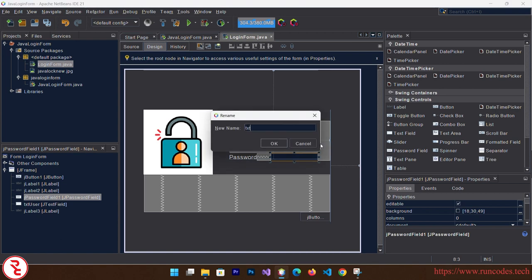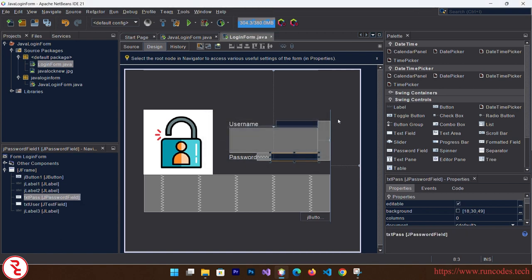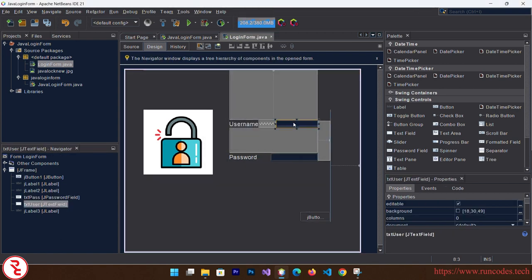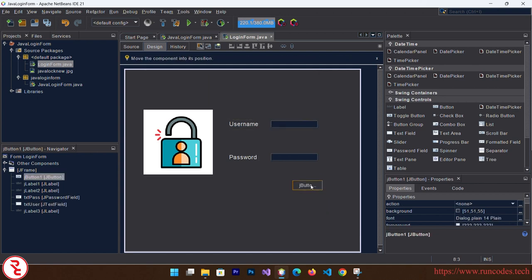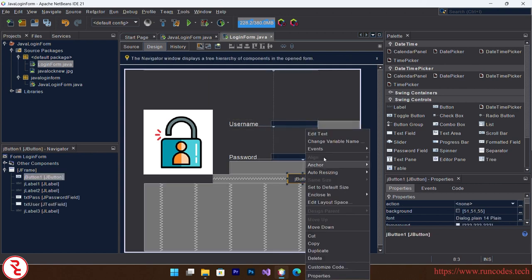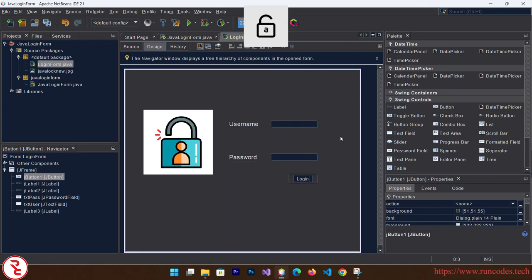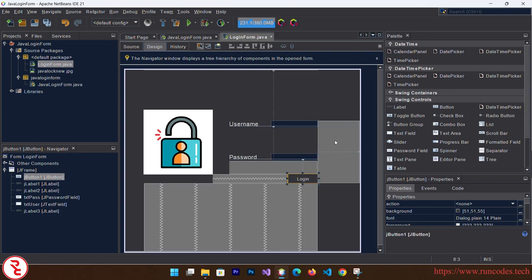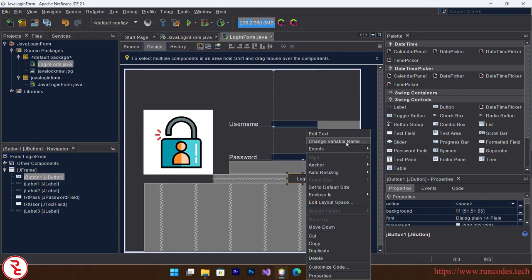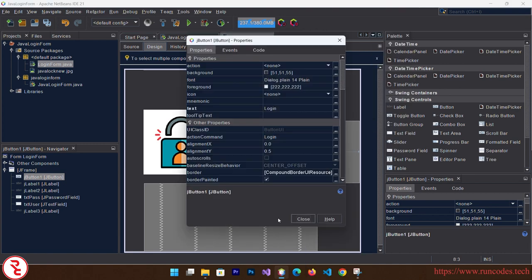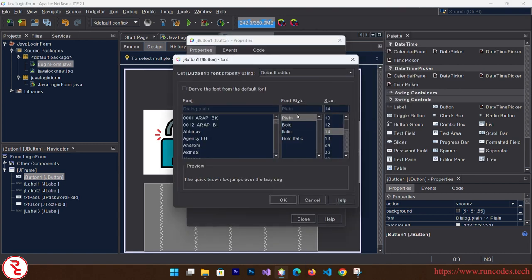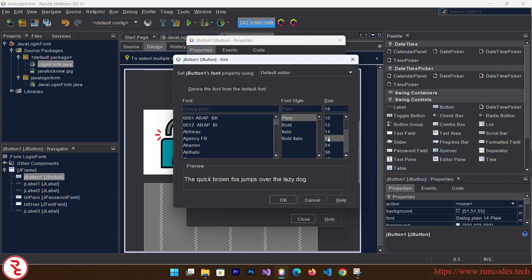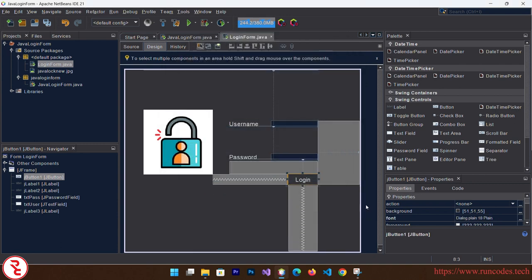And button - right click, change text to Login. Again right click and go to Properties and font size to like 18. Okay, close.